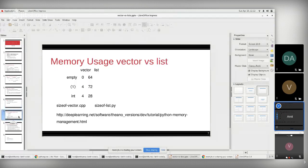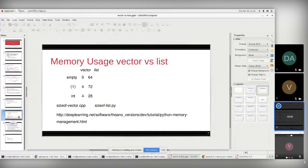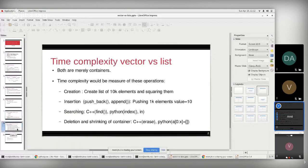To evaluate how good an algorithm is, we look at space and time complexity. First, I'll cover space complexity — the memory usage by the basic data structures, vectors and lists. Then I'll cover time complexity using operations: creating a list of 10,000 elements and squaring them, doing 1,000 insertions, searching an element, deleting, and shrinking the container.